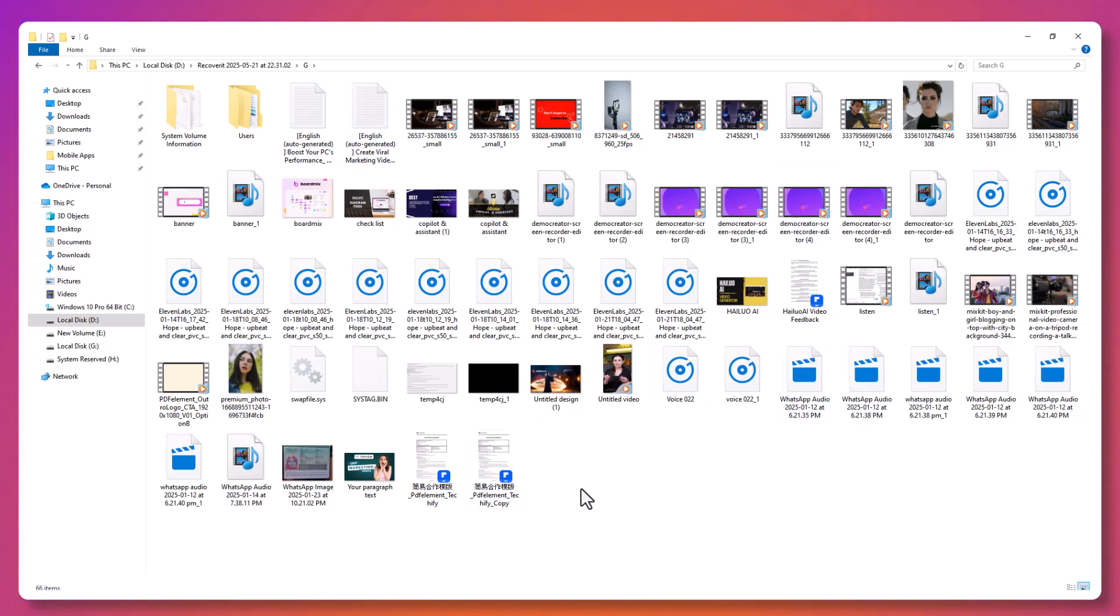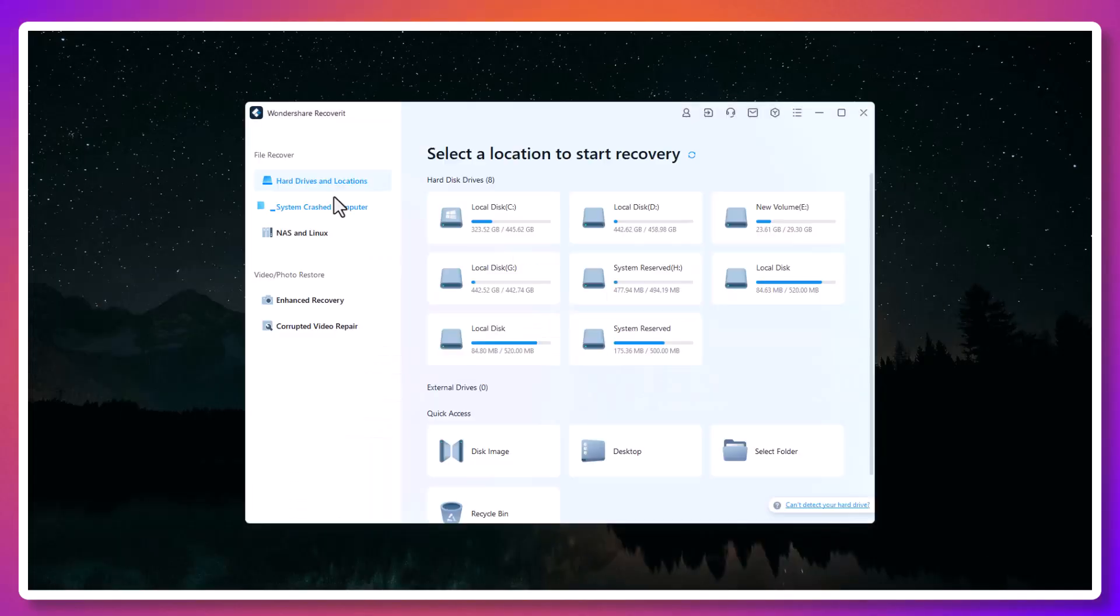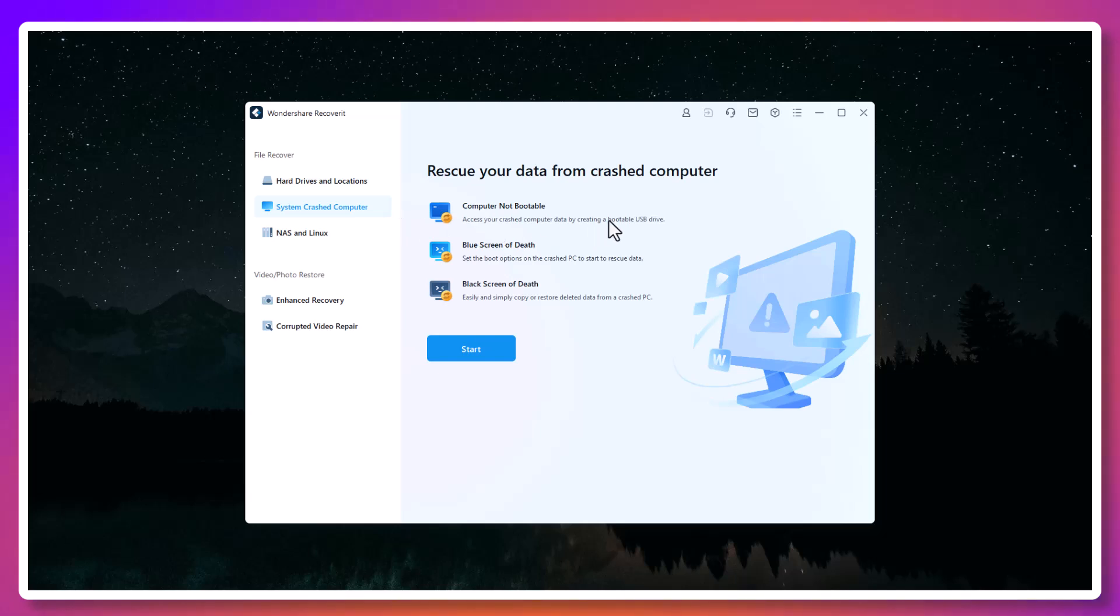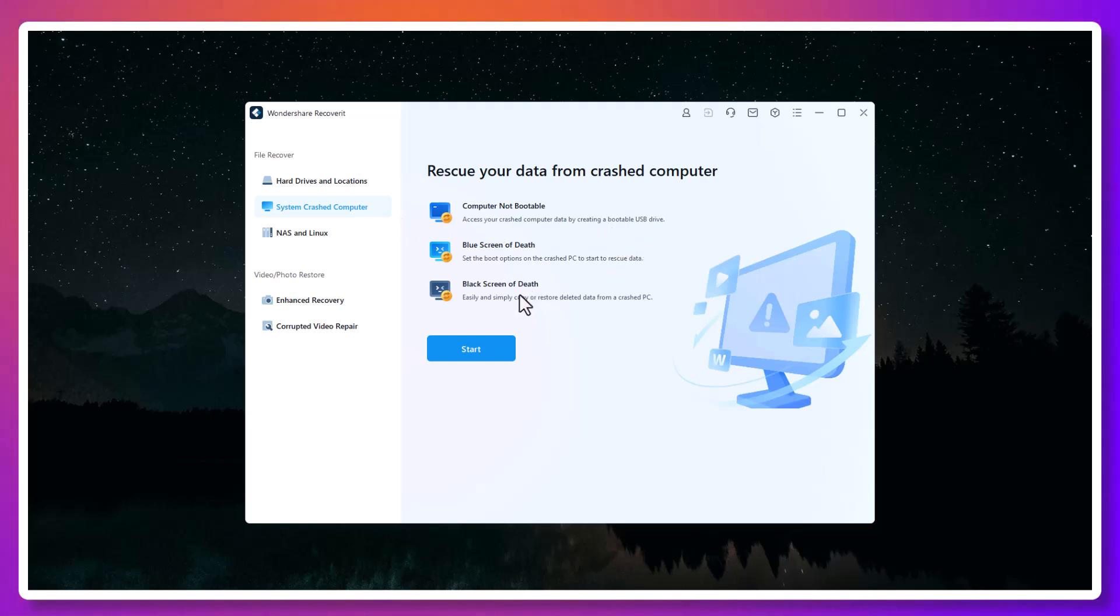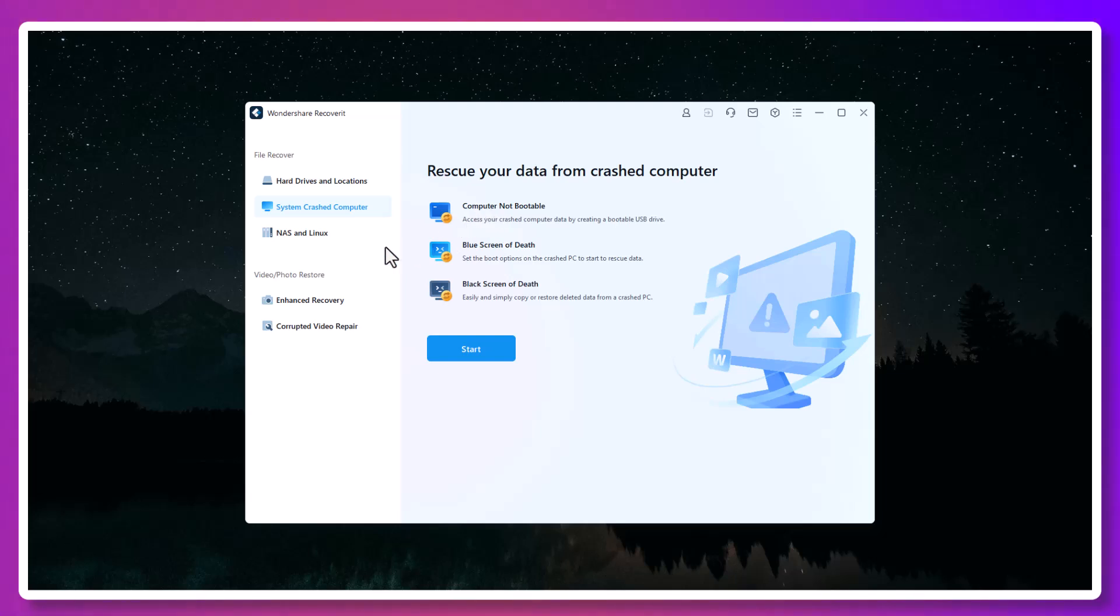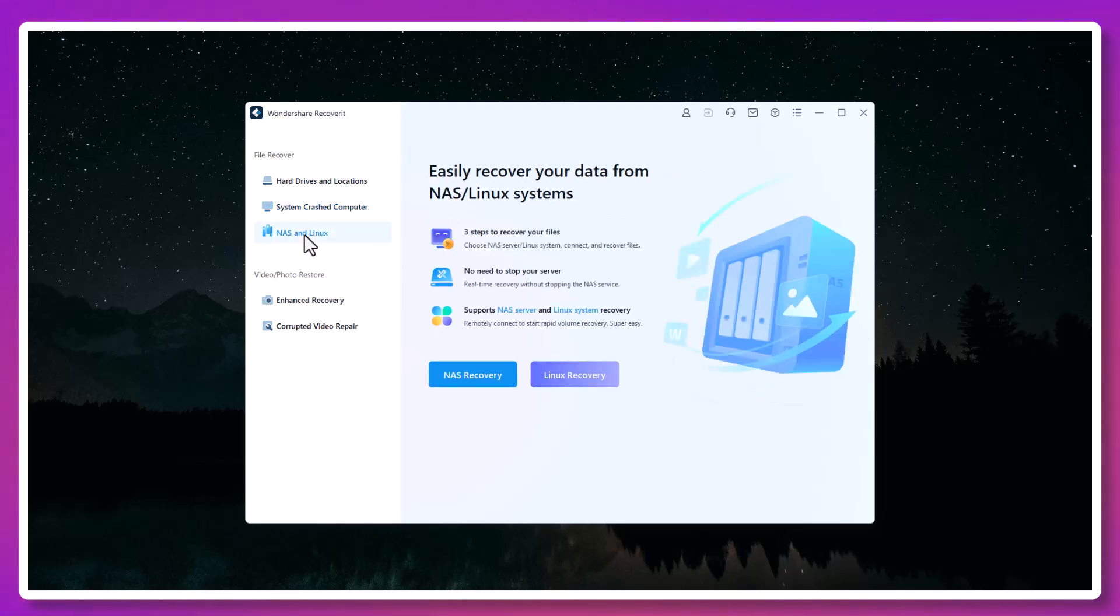So whether you're a college student who just lost a semester of notes, a YouTuber who accidentally deleted footage, a parent trying to retrieve baby photos, or just someone who wants to be prepared, Wondershare Recoverit is the tool you should have installed. It's fast, effective, and surprisingly stress-free.